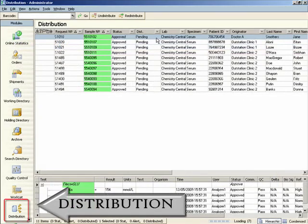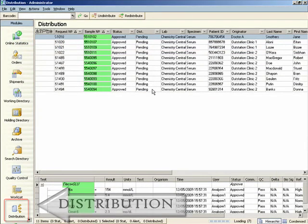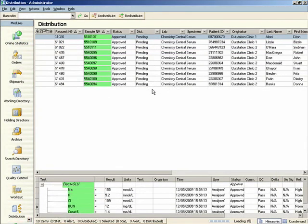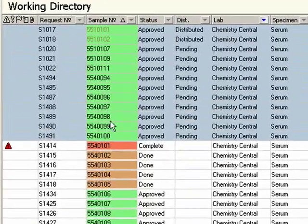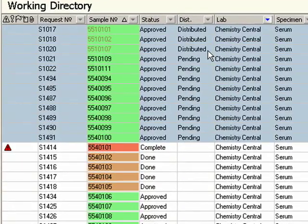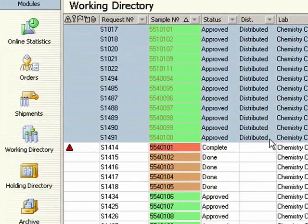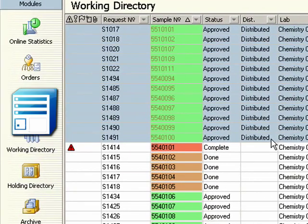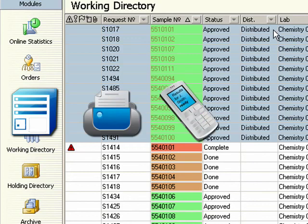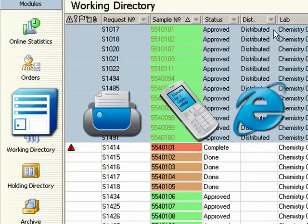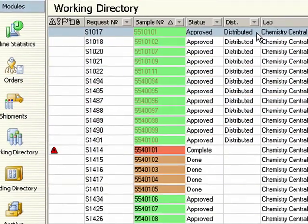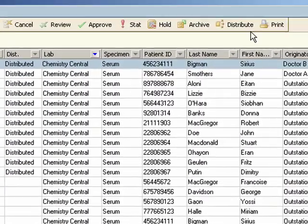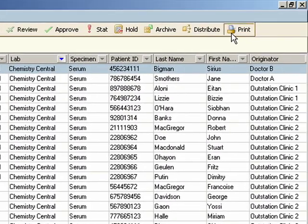You can distribute validated results to multiple recipients, including the patient, general practitioner, and request originator, over multiple media such as host, printer, mobile PDA, and via web access. You can also print one or more sets of patient results with a single click.